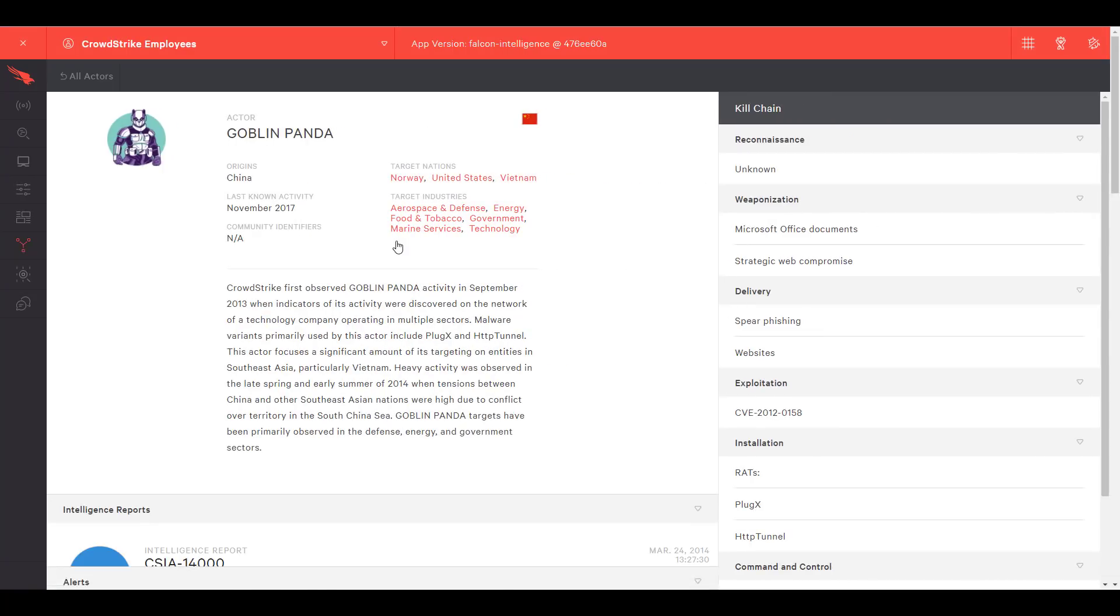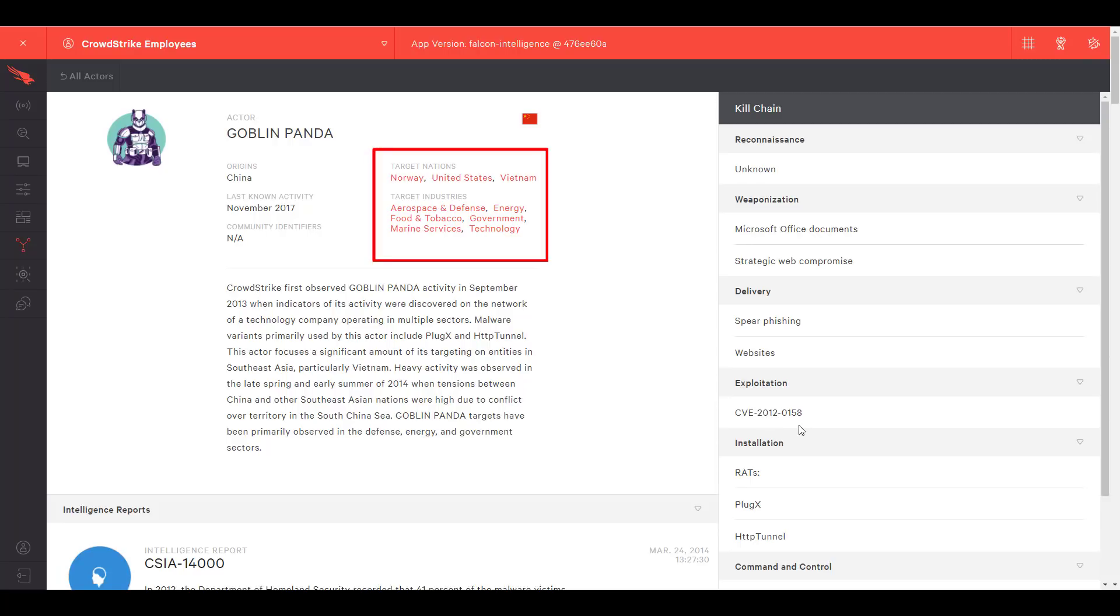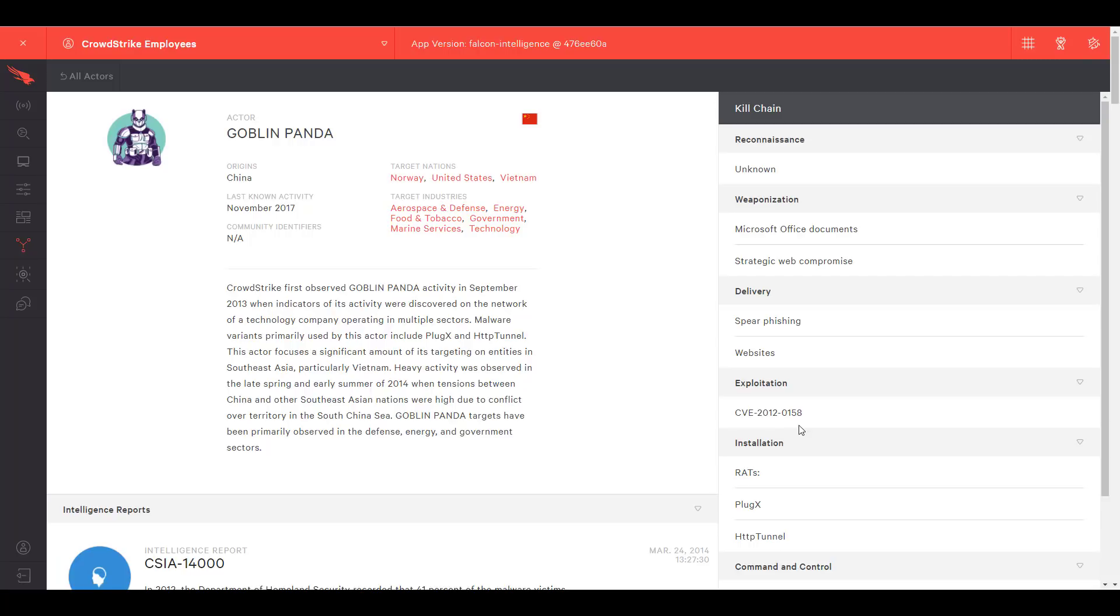For even more detail we can access the full actor profile. There we have actionable data including frequently targeted industries and commonly used vulnerabilities. We can share those with our patch management team to ensure that our systems are protected against GoblinPanda's approach.